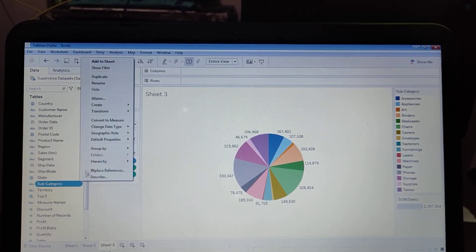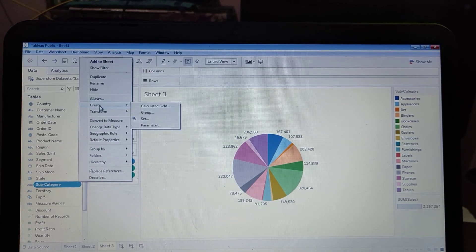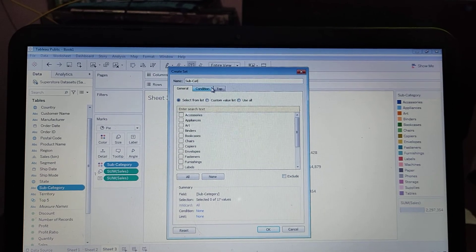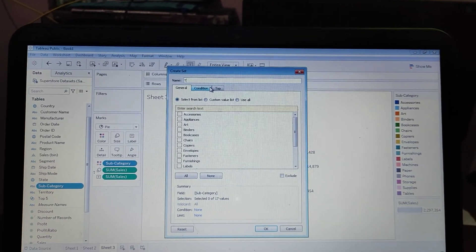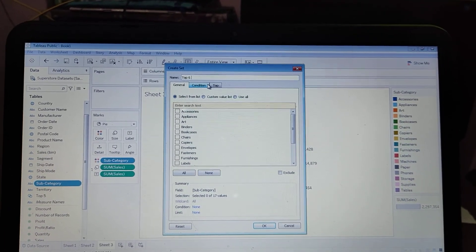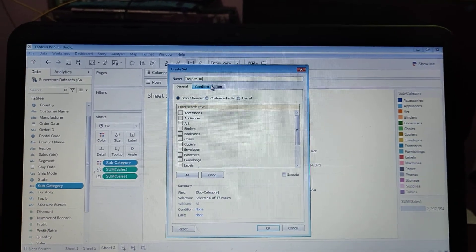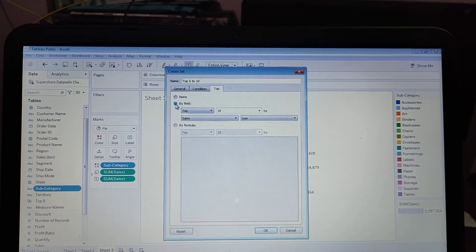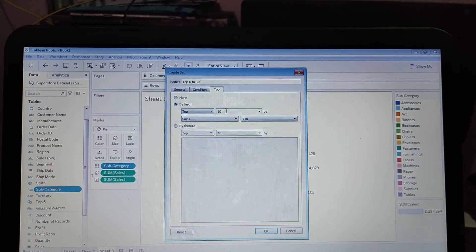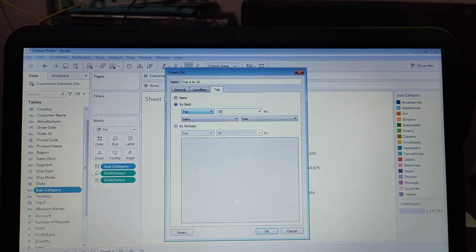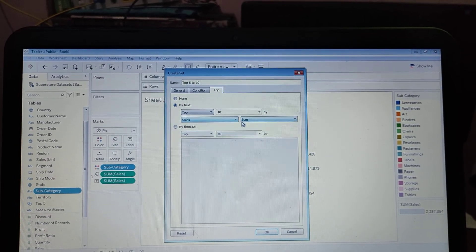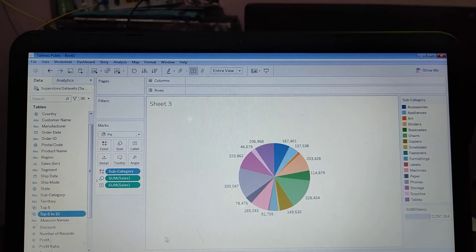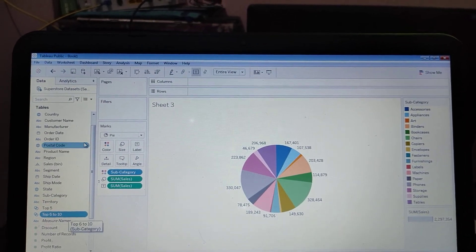Again click on Subcategory, go to Create, then Set, and name it 'Top Six to Ten'. Set it to top 10 by Sum of Sales and click OK. The second set is created as well.